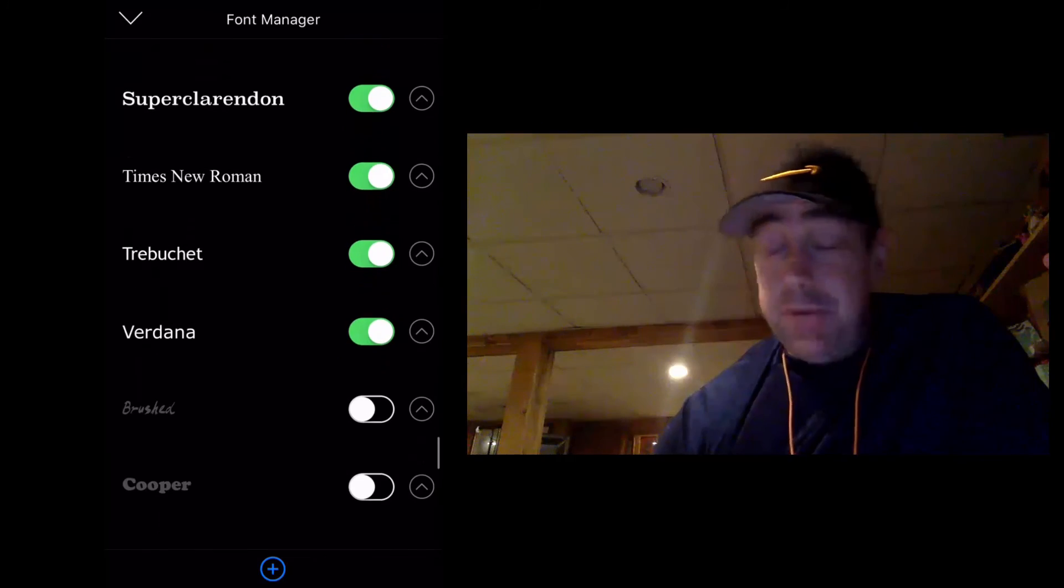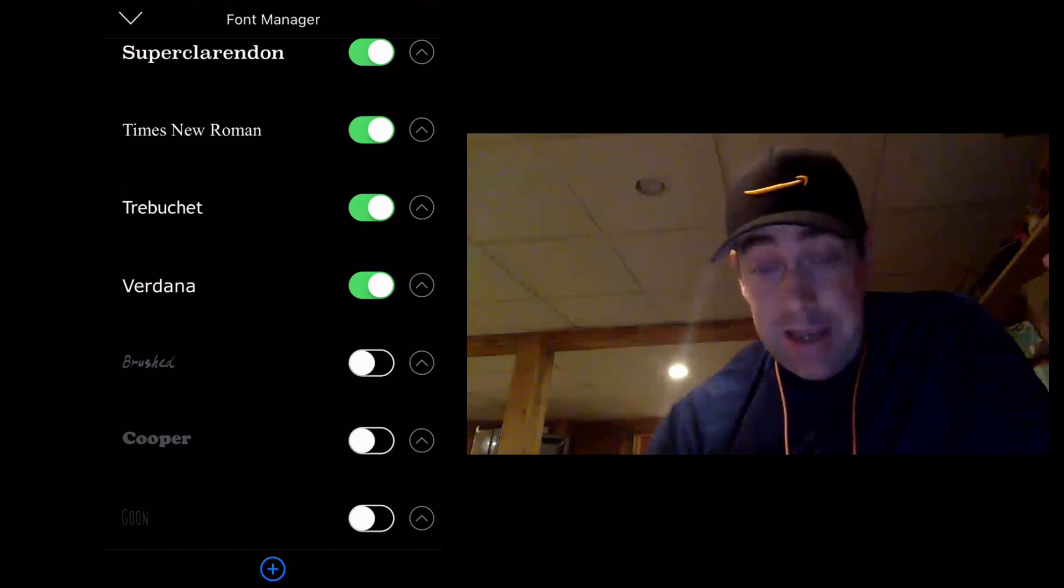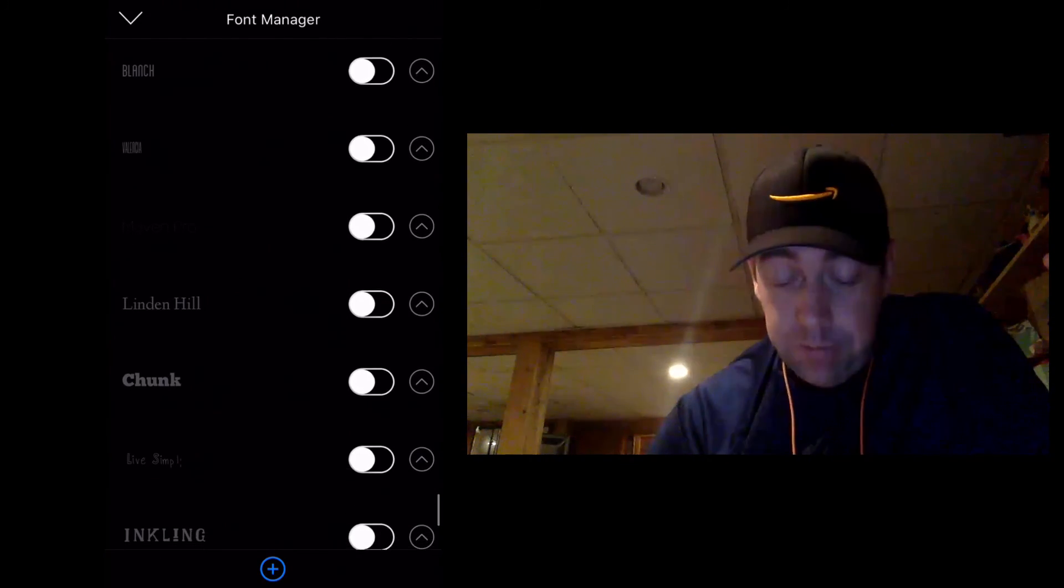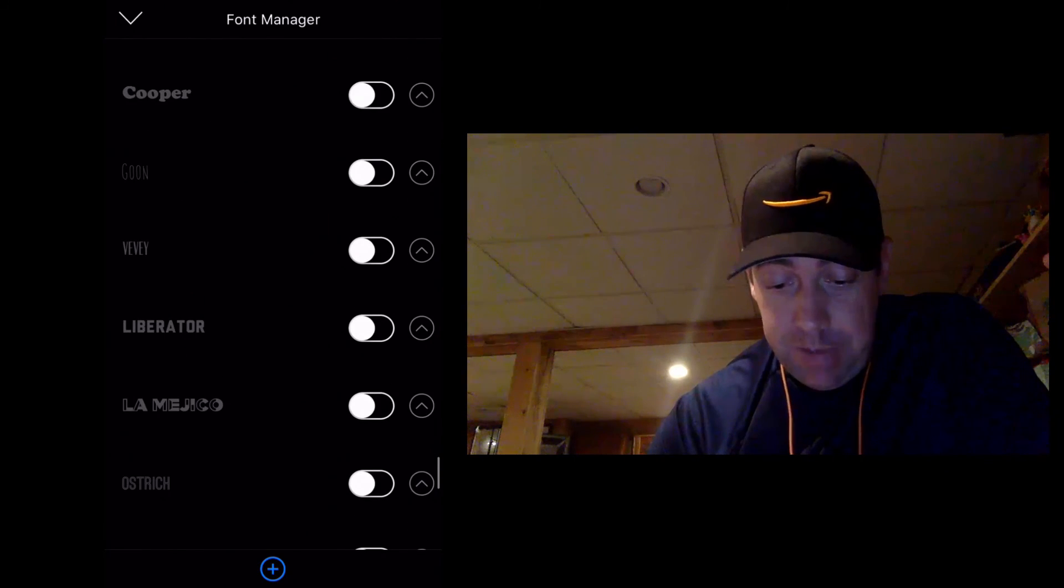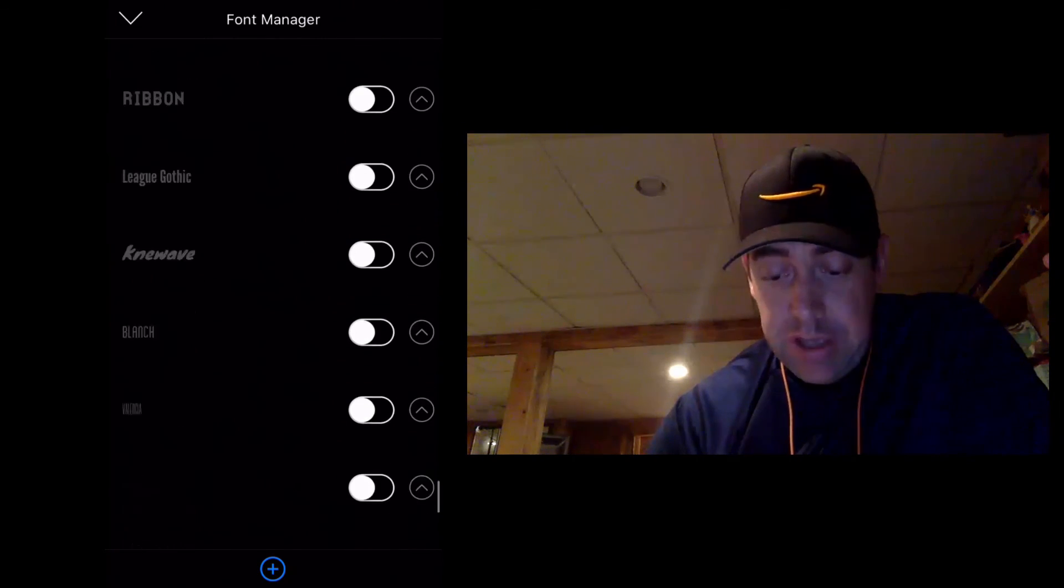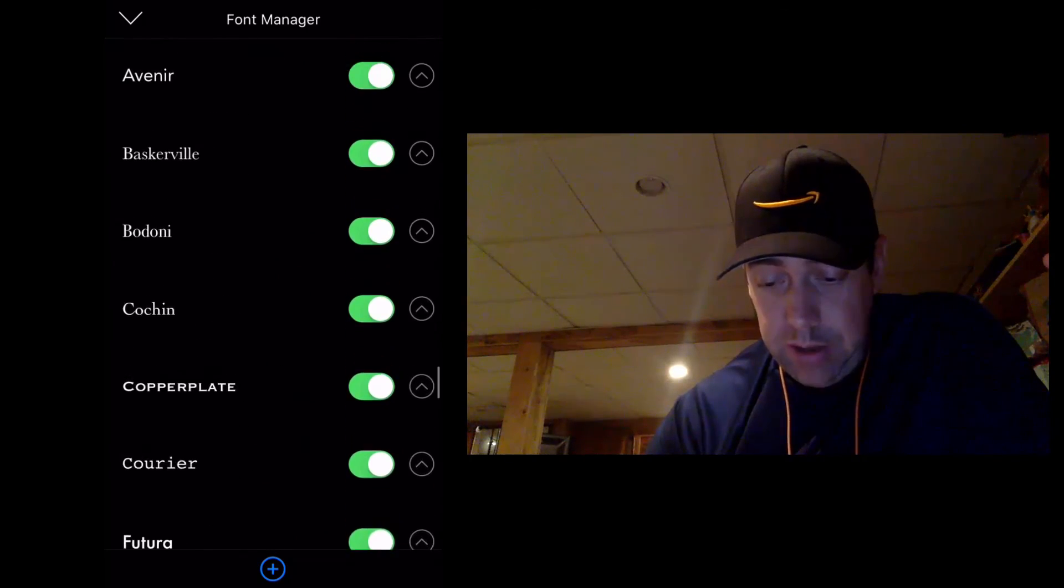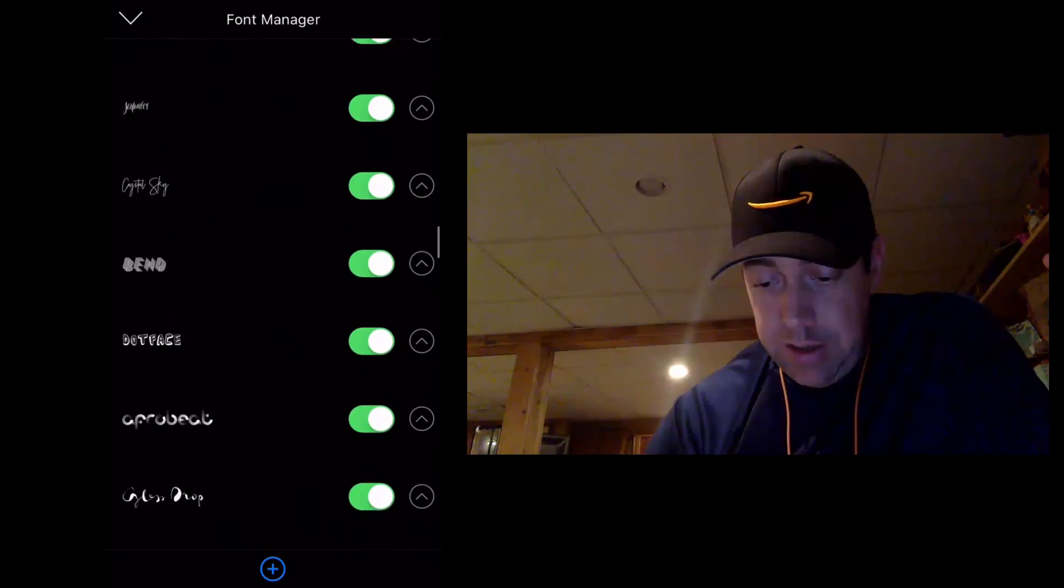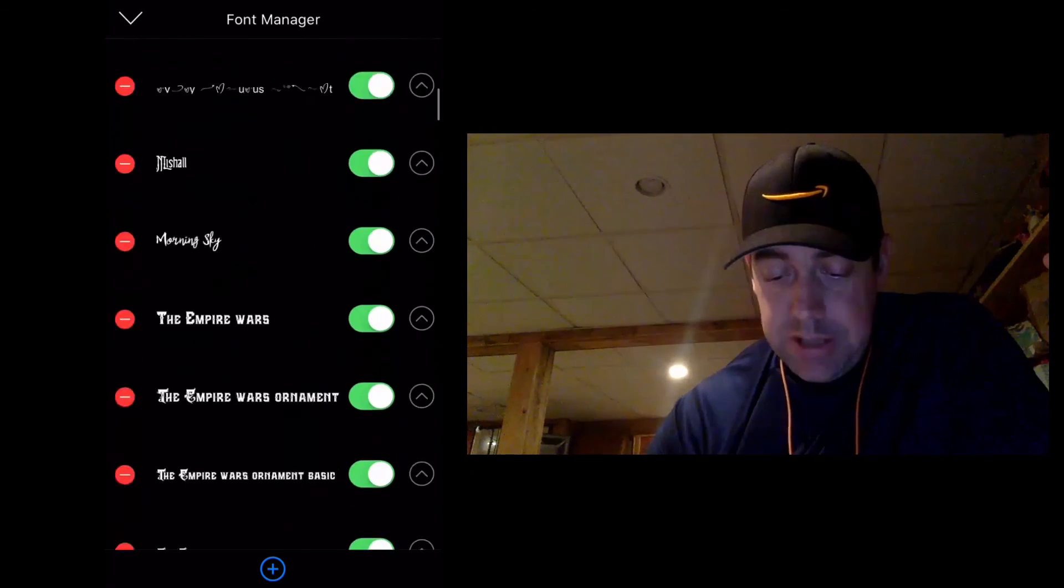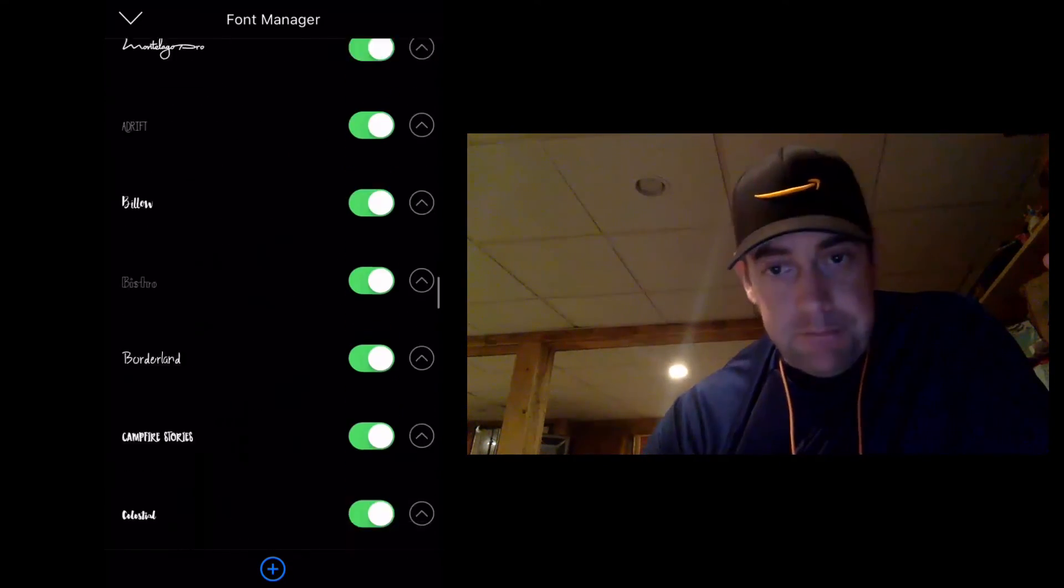Because you might find by the time you buy multiple font packs and import them, you're just overwhelmed with how many fonts you're going to find in here. So use the font manager to your advantage. And that way you're not overwhelmed scrolling through so many fonts. And yeah, that's it.